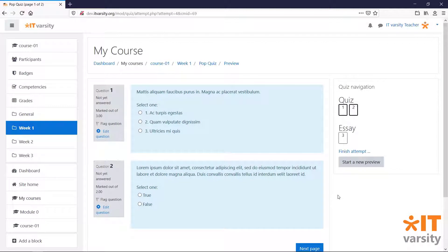On the right side of the page, we can see the quiz navigation menu with the pages that we've set up and their headings.